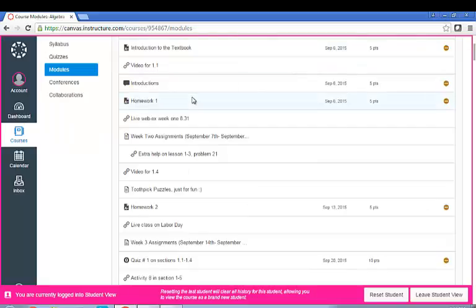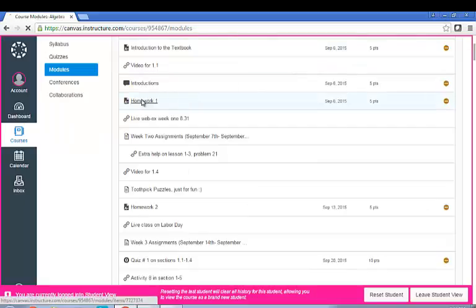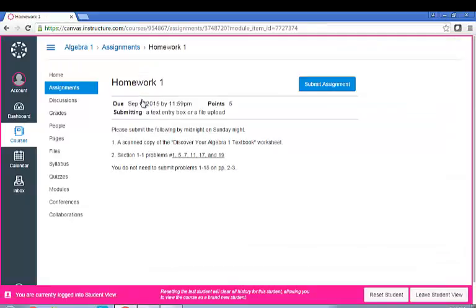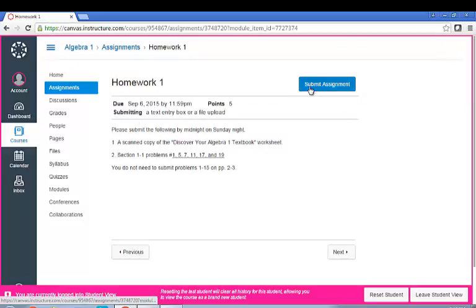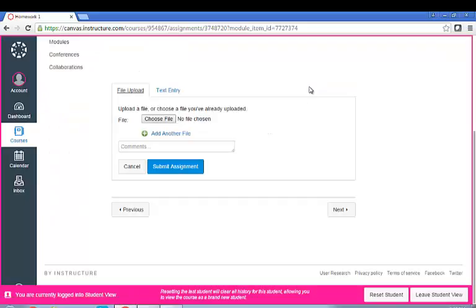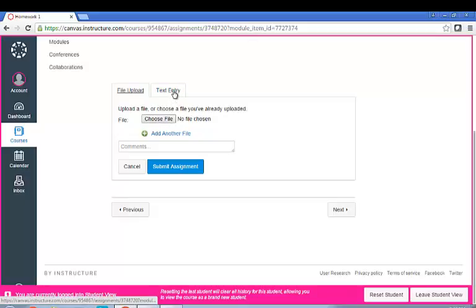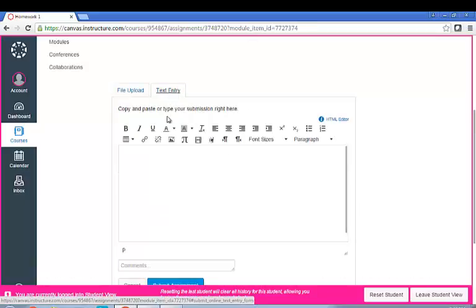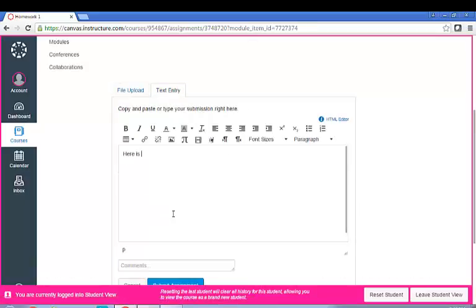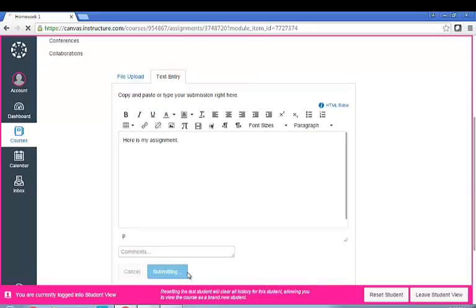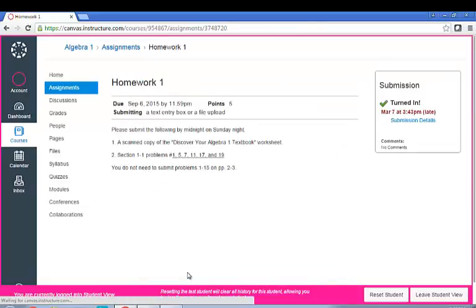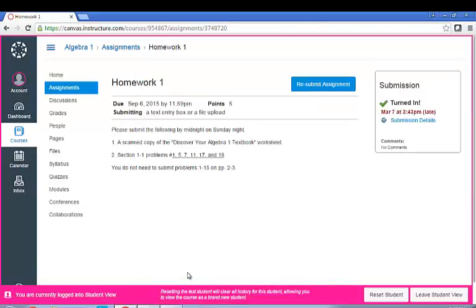All right, let's look at submitting an assignment. So if you wanted to submit your homework, here it says how you can submit it, when it's due and the points. So if you wanted to do a file upload, you would just click here to upload. If you wanted to do text entry, you would type it in here. And the format is going to vary depending on what type of assignment the teacher gave you.